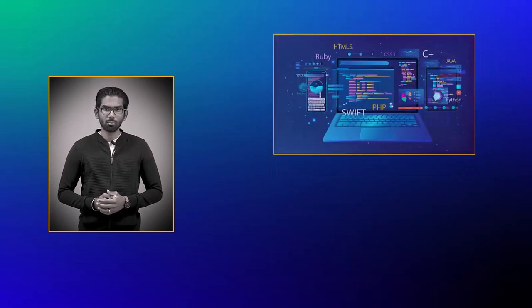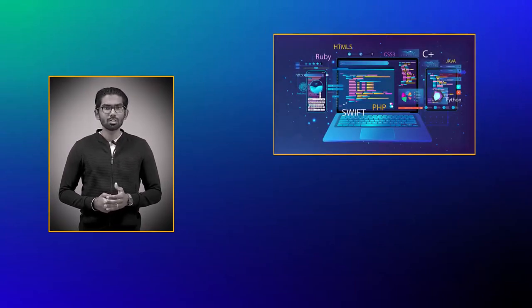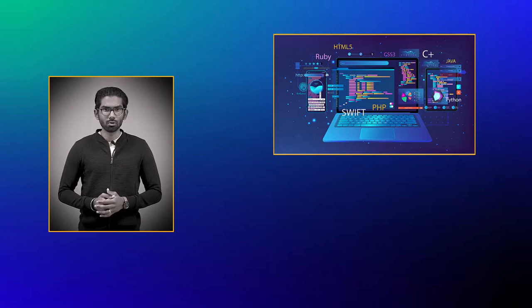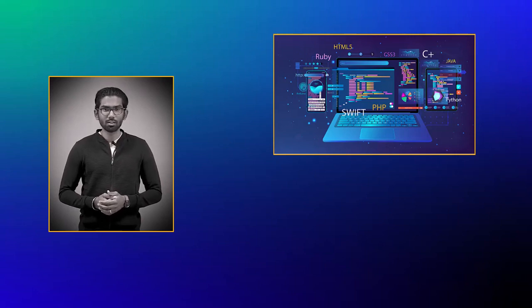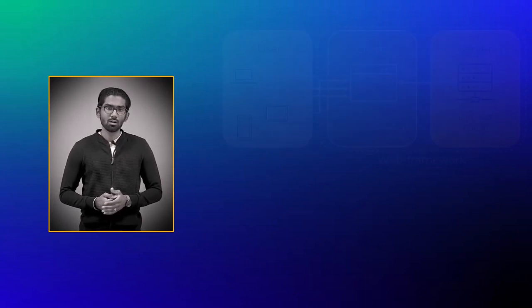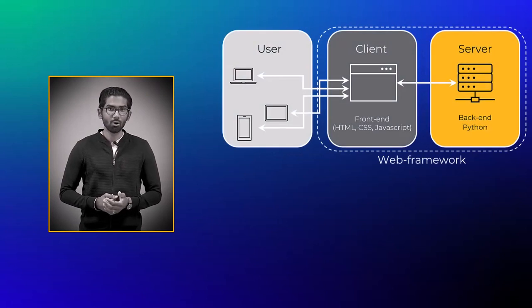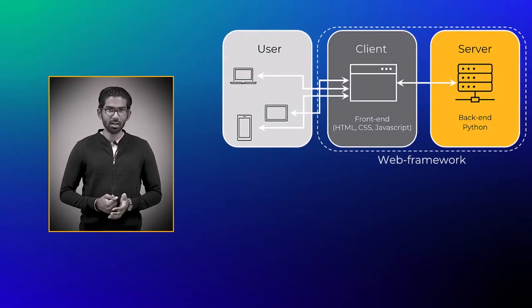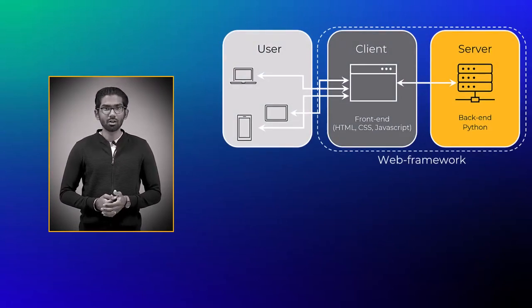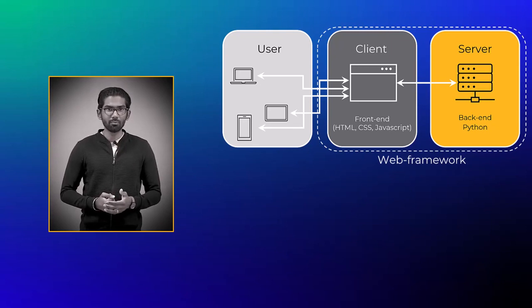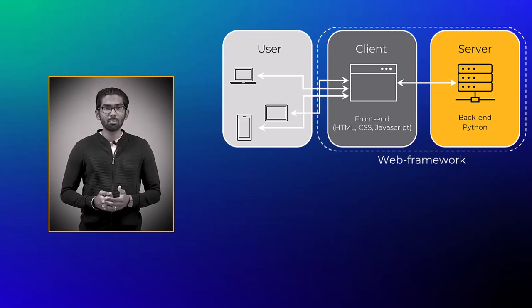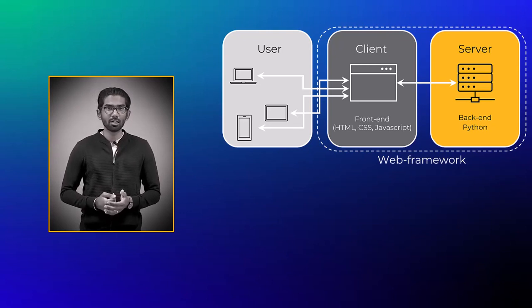One important point to keep in mind is that a web app is not just one piece of code, but it is a combination of several of them. This includes an HTML or CSS page for the front-end, a functioning Python script in the back-end, and a web framework that enables the communication between the front-end and back-end.